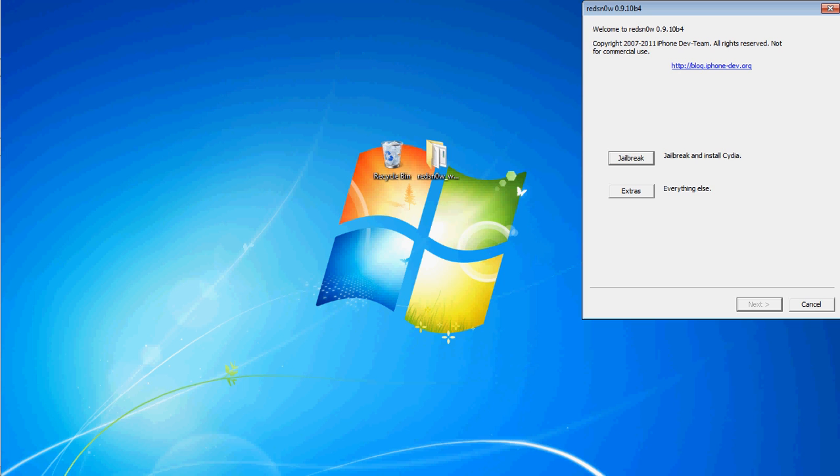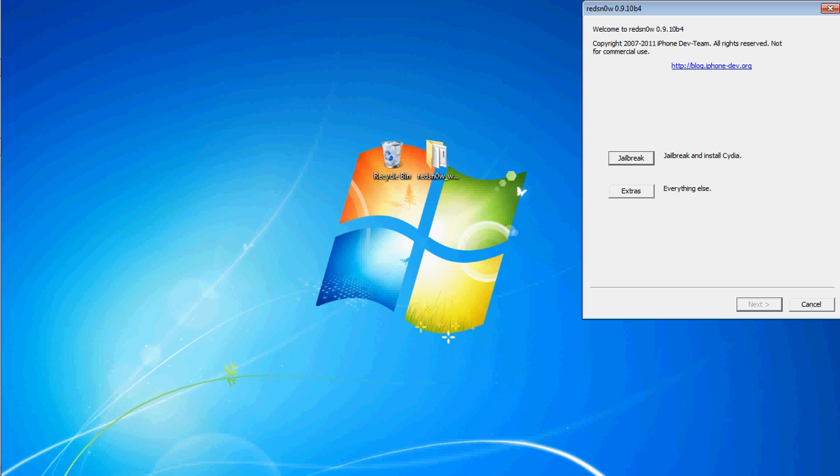But if anything, just do this again. Try jailbreaking it again. That's about it. If you want to subscribe, I really don't care. Go ahead.